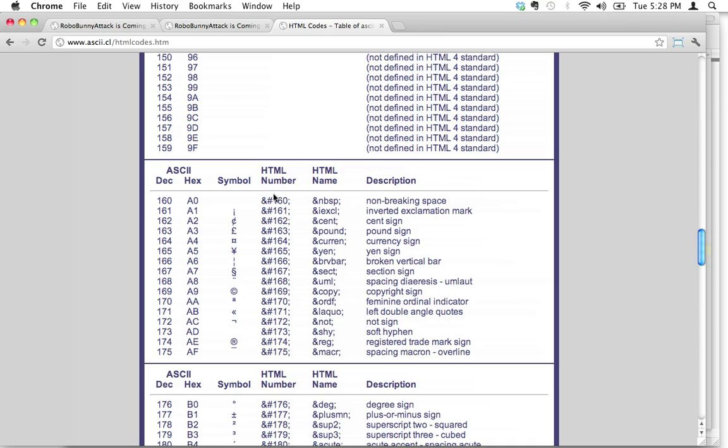And what you want, you're looking for either the HTML name or I like to use the HTML number. And the HTML number is ampersand, number sign, 169, and then a semicolon. And it's important to include that entire thing.